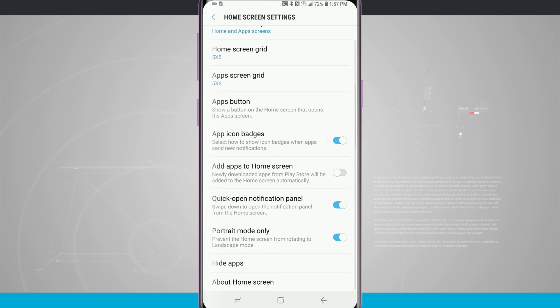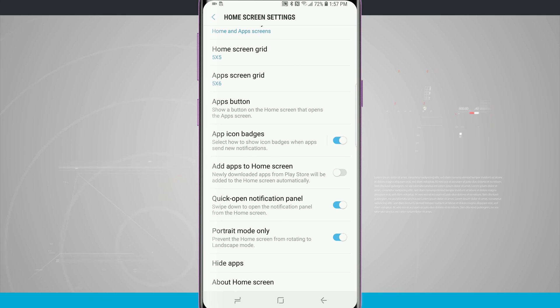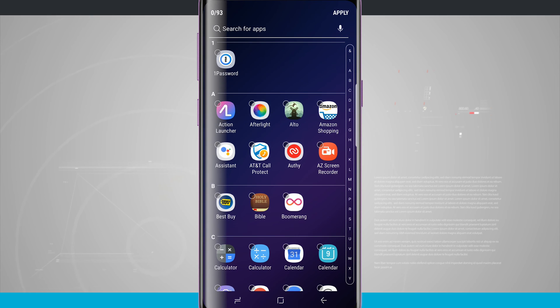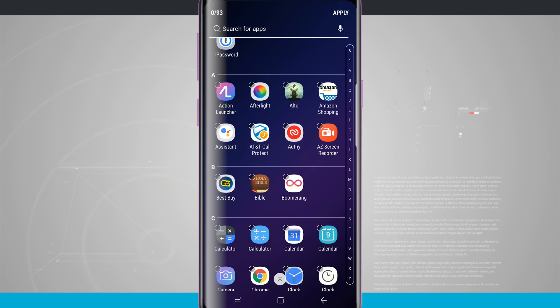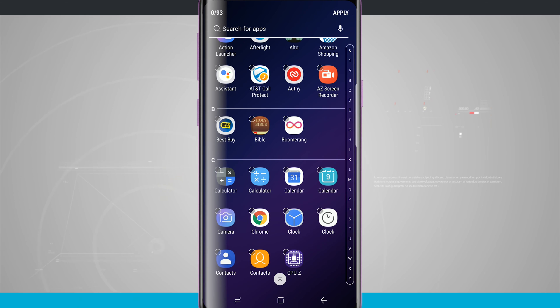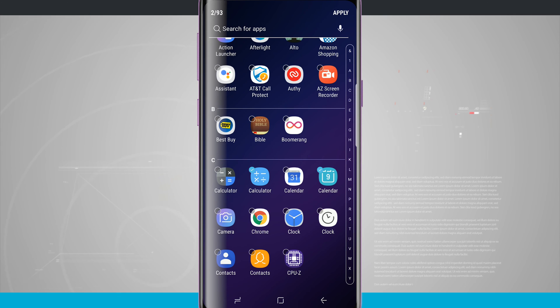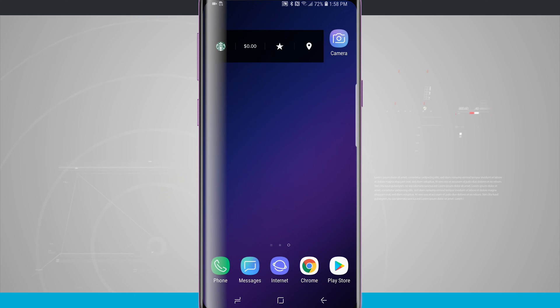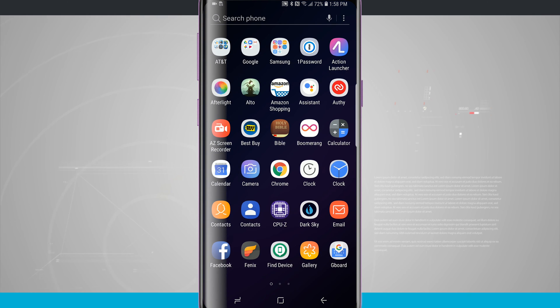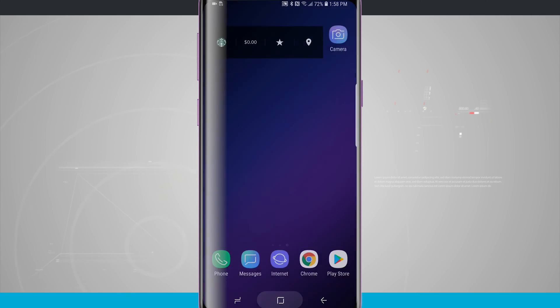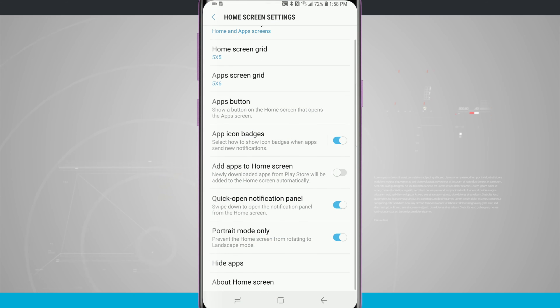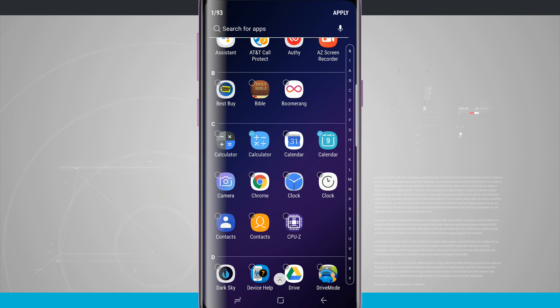There are a couple more settings. Portrait mode only will keep your device from rotating to landscape. Then we can choose to hide apps, which is great for the app drawer — I can select any applications and they will be hidden in the app drawer without being removed from the device. Now in my app drawer, the two apps I just hid are no longer there. I hid the Samsung Calendar and Samsung Calculator while still having Google Calendar and Google Calculator. I can always go back into home screen settings, then hide apps, and re-show those apps by tapping on them.